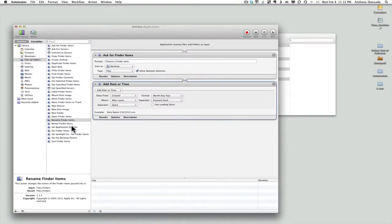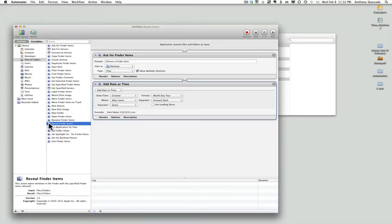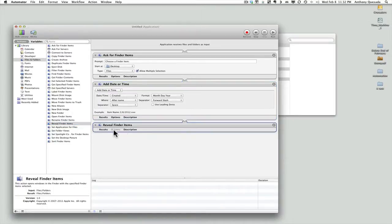Finally, I'm going to add Reveal Finder Items. Click on that and bring it over here. All that does is show me that the Automator ran successfully and display the changed items at the end.